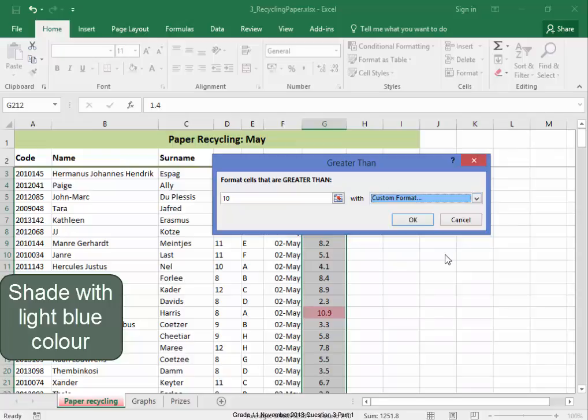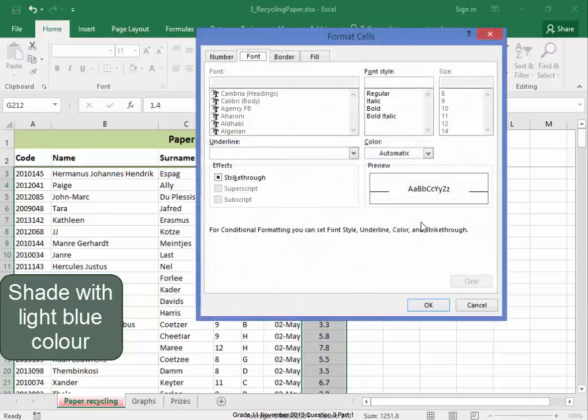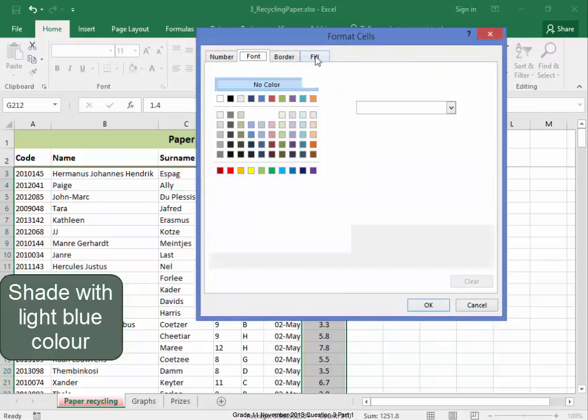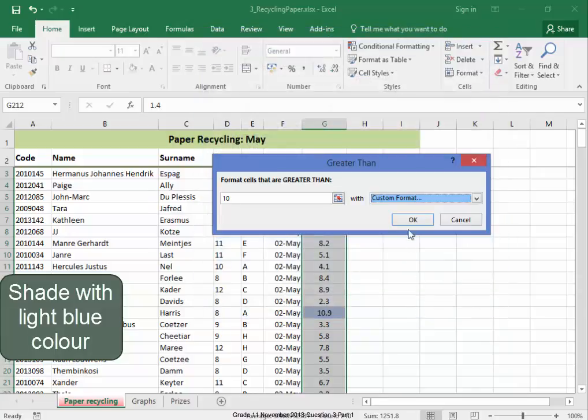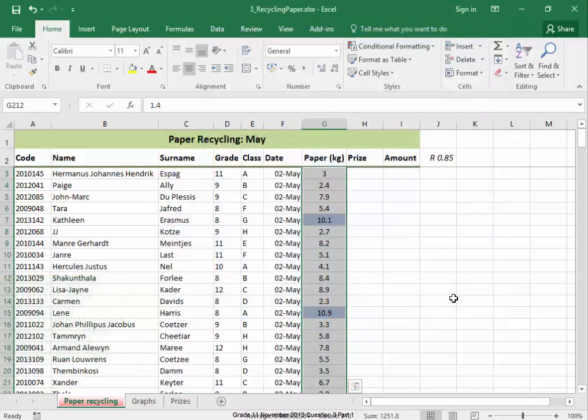Conditional Formatting rule greater than 10. And I must shade these cells any light blue color. Custom Format. Okay. Fill light blue. There.